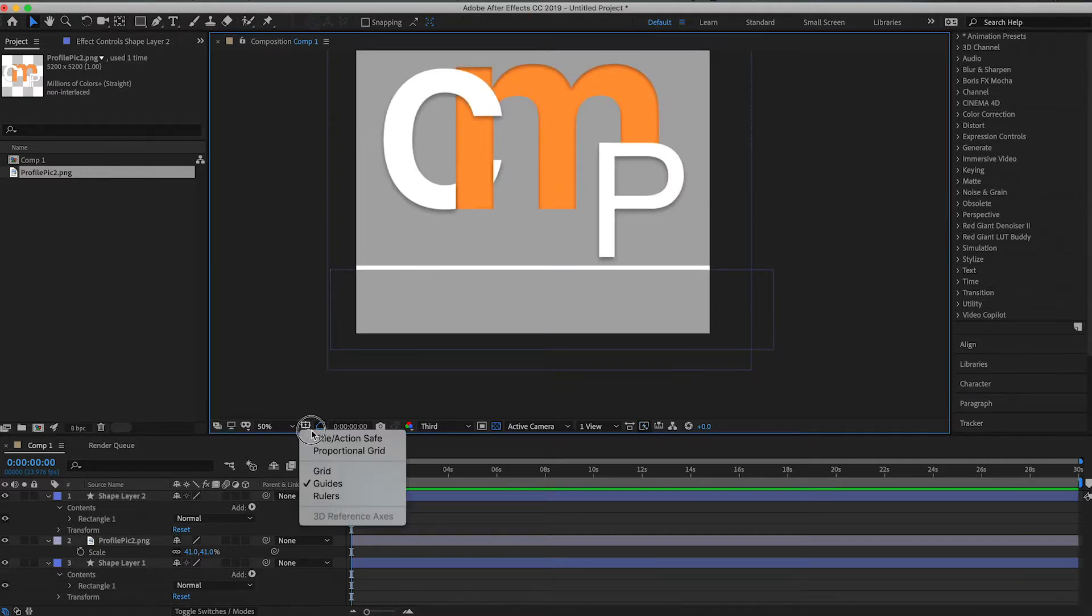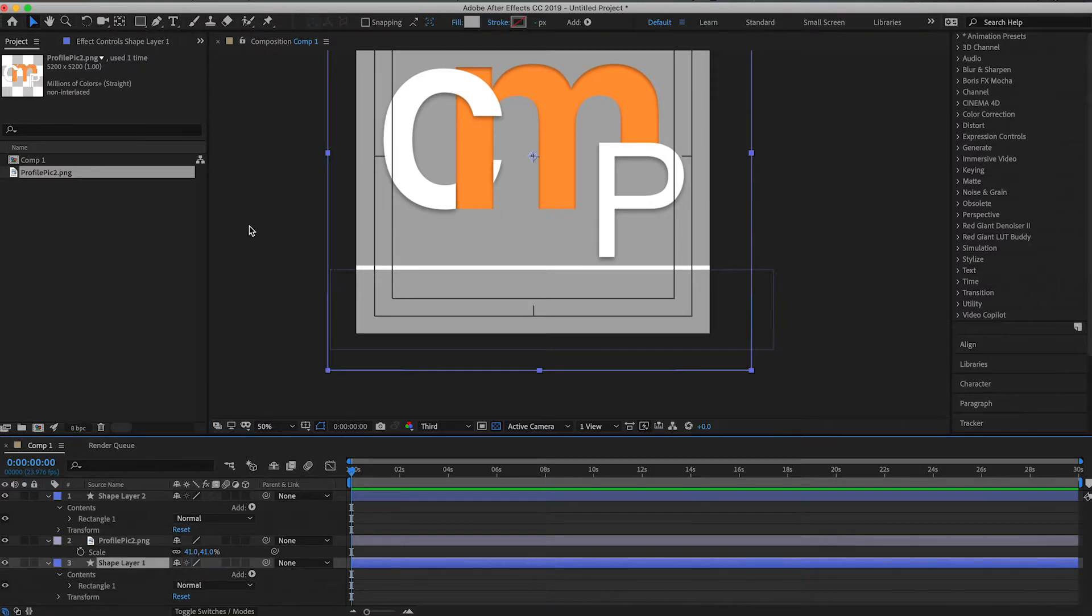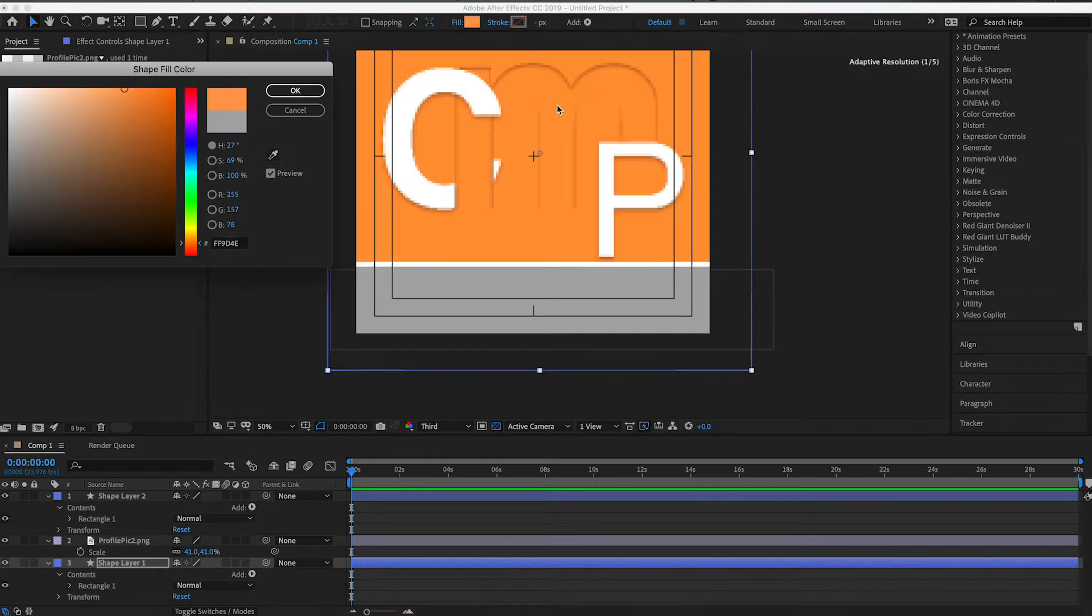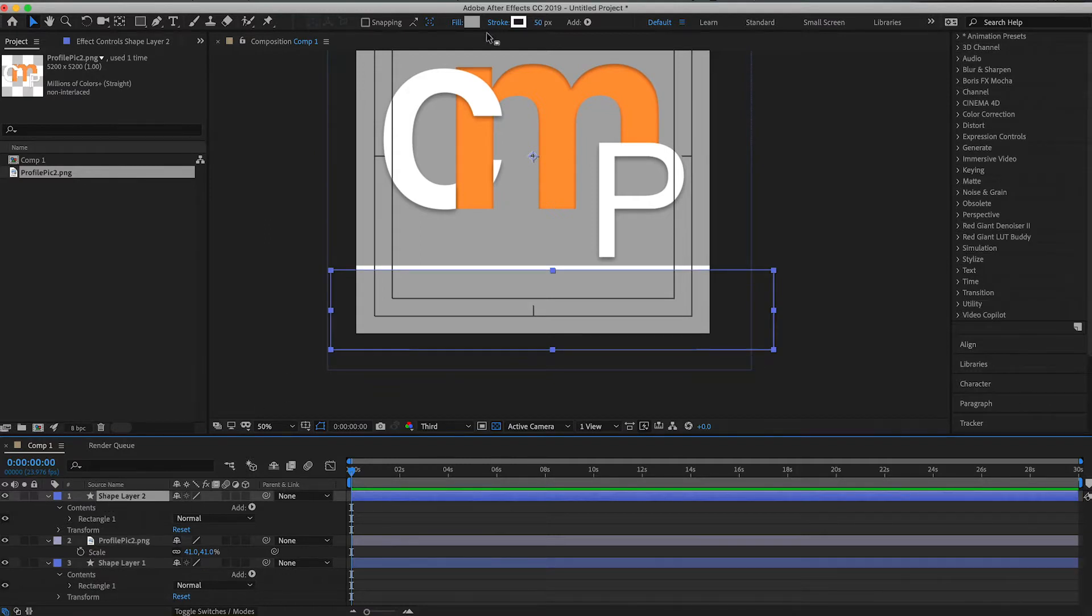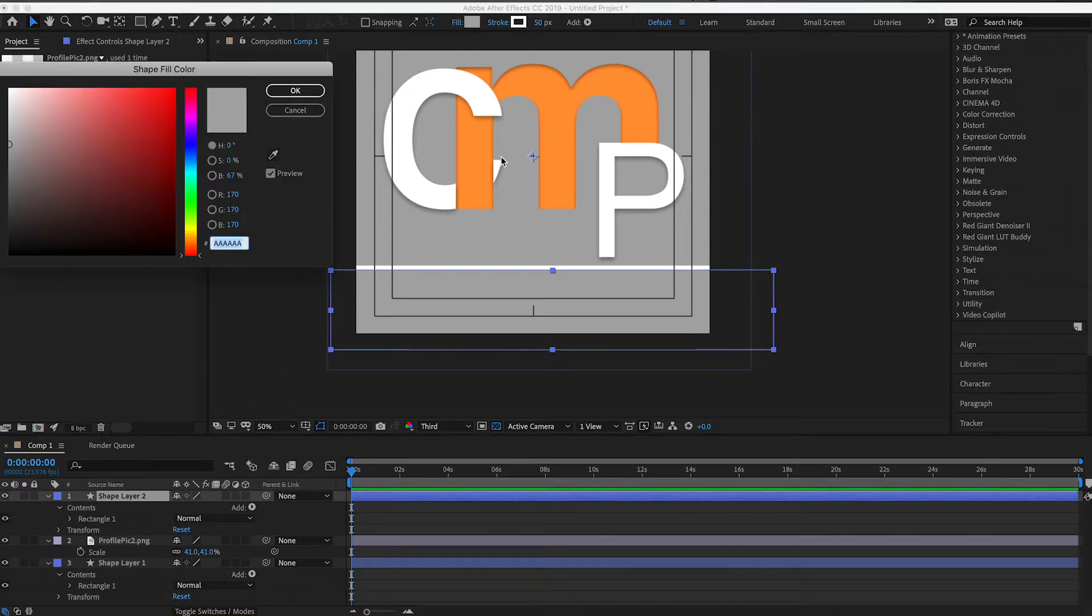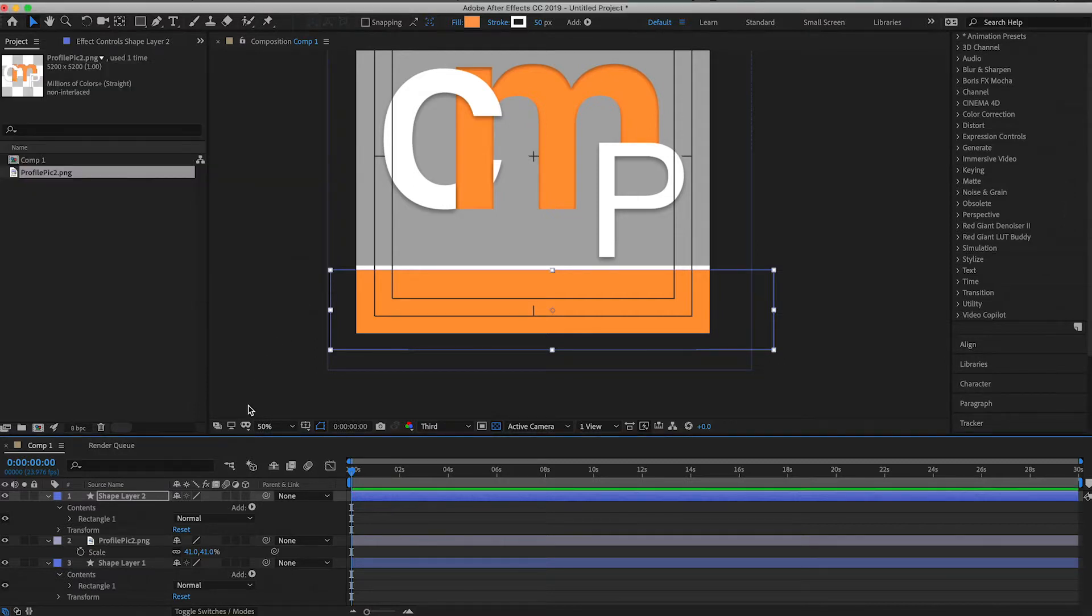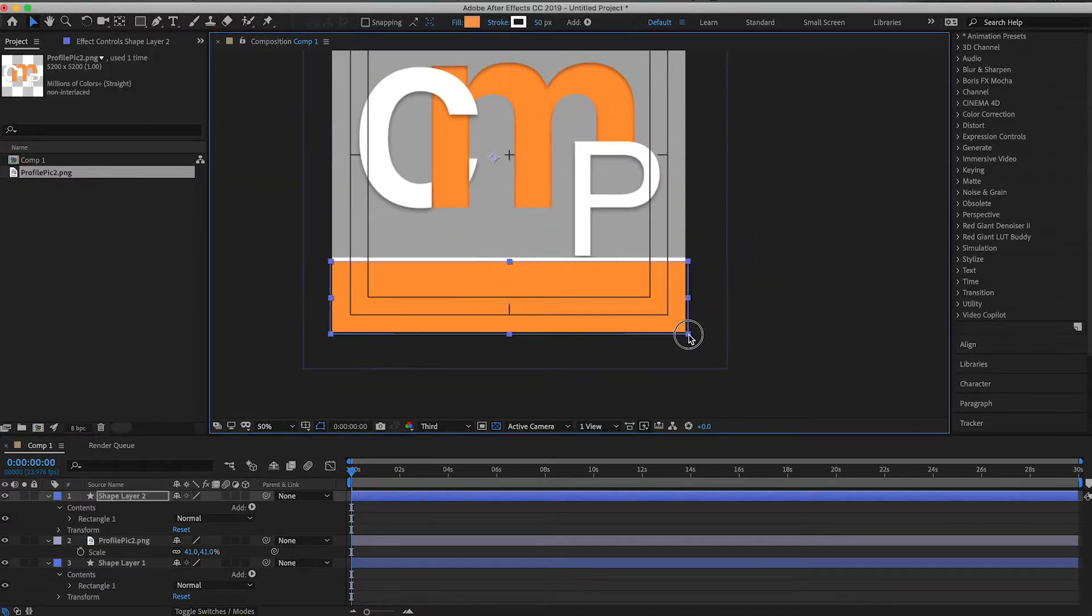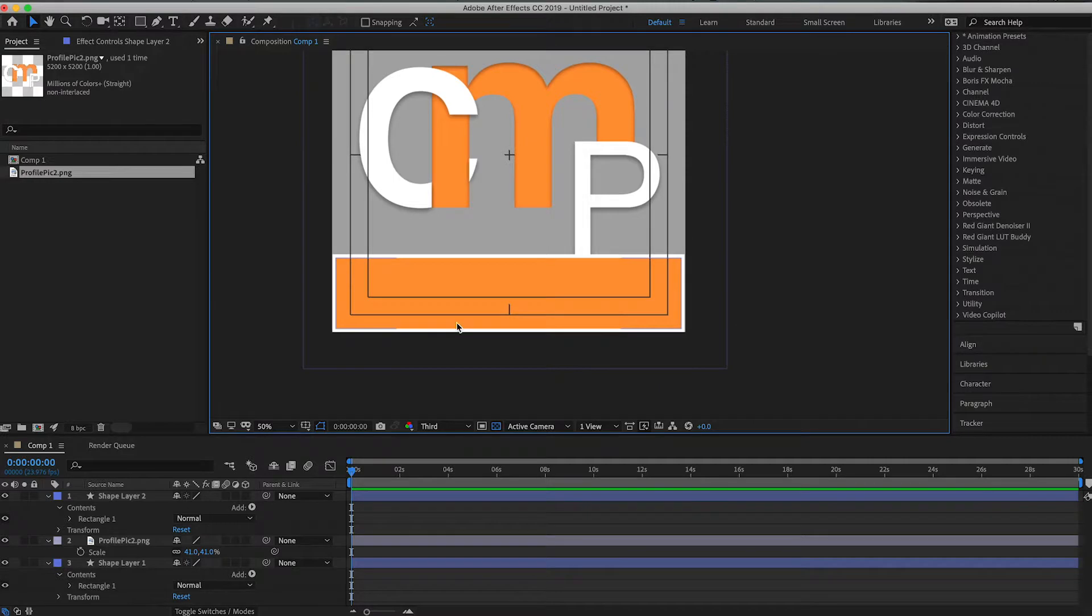And then if we come down here, we'll turn on the title action safe. Go ahead and on the shape layer, maybe we should make this a slightly different color. Let's do like our orange color. Oops, not for that one. I'm the wrong shape layer. So if we go into our shape layer, let's go ahead and change the color. Let's make it the orange. Let's go ahead and scale this down. There we go. So that way it fits inside the square.